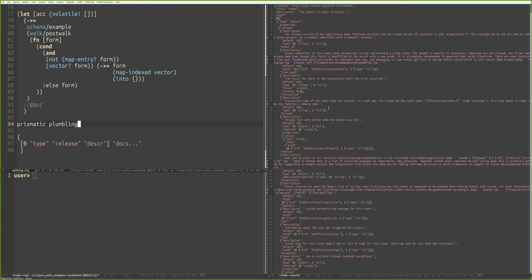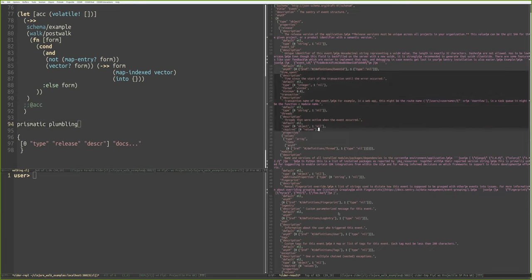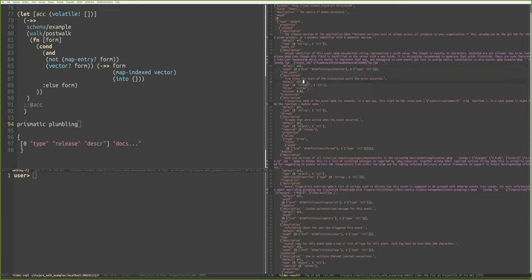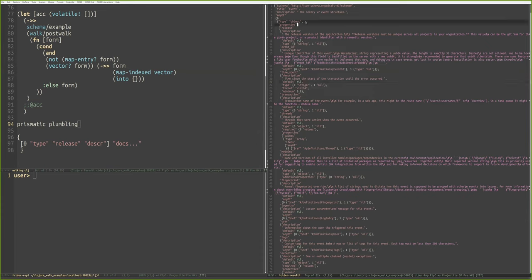Paul briefly covers removing nils from maps — sometimes you don't care about certain entries like `default: nil` and just want a smaller, cleaner map. This is another scenario where walking is very useful.